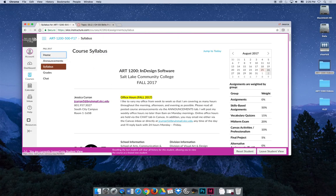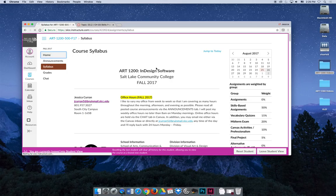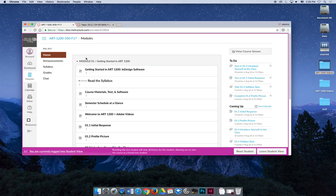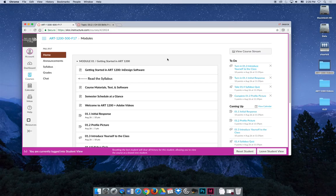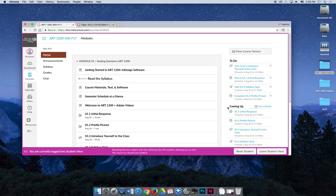So keep that in mind. While I'm going on my little tangent about always using the home page to navigate the coursework and always working from the top to the bottom, I want to talk about this To Do and this Coming Up feed on the right-hand side.